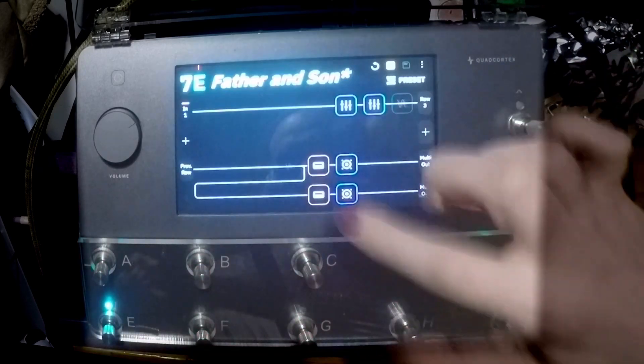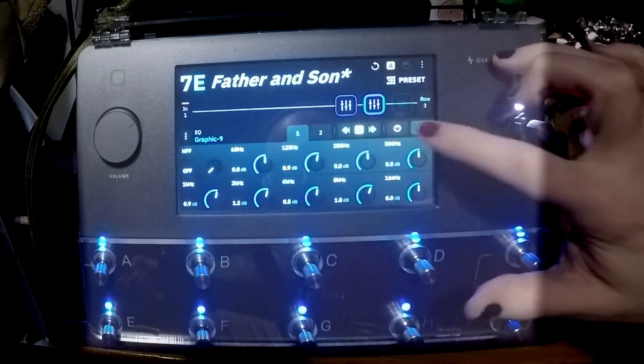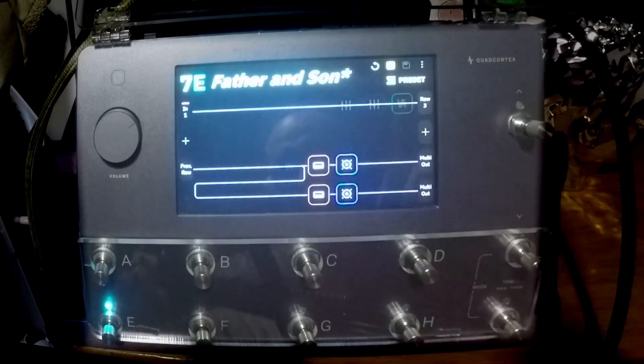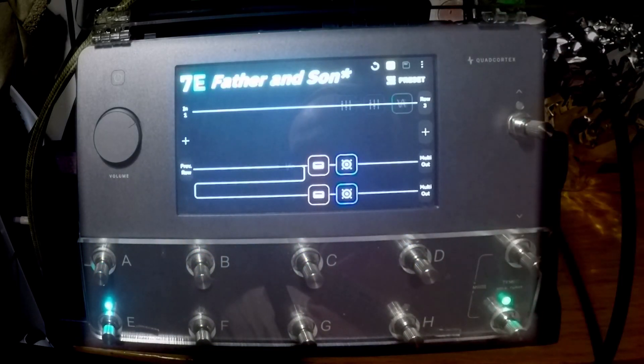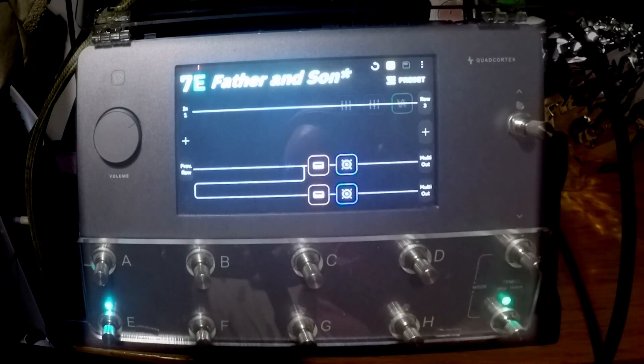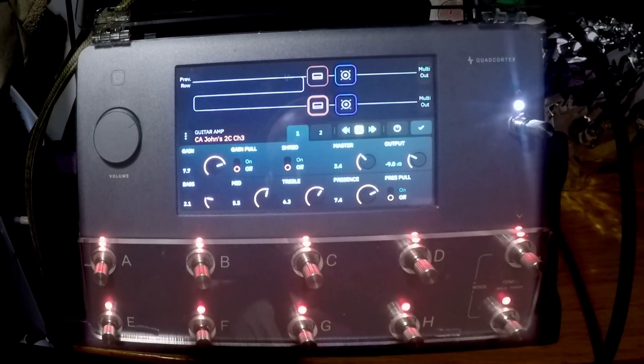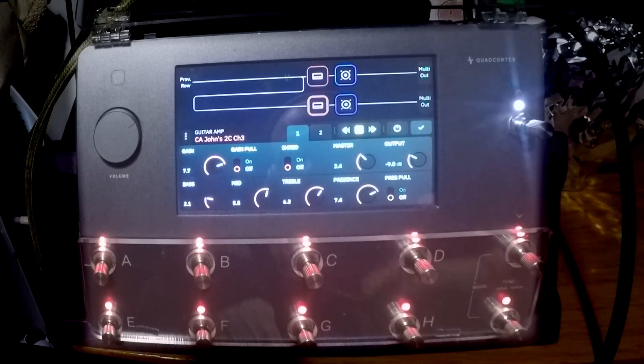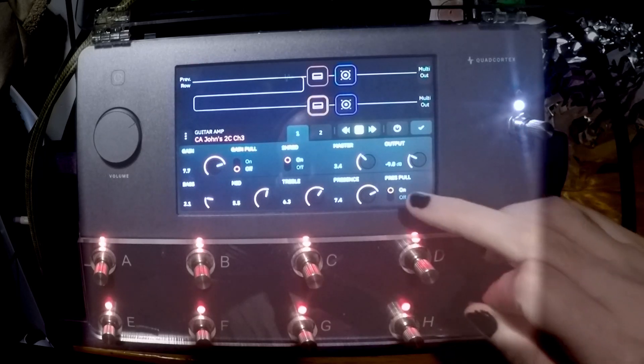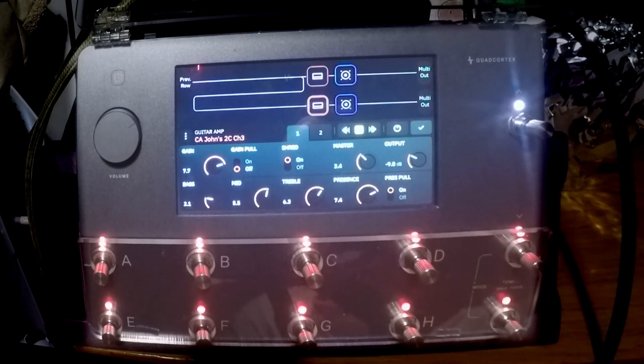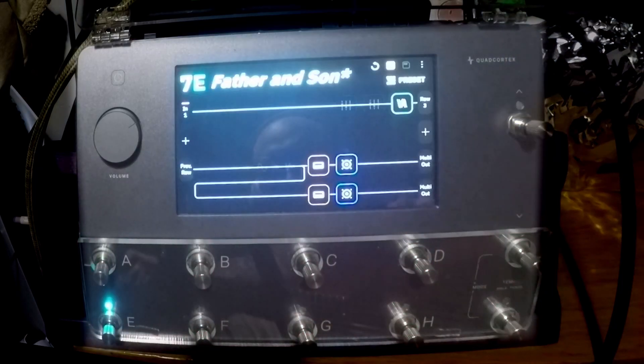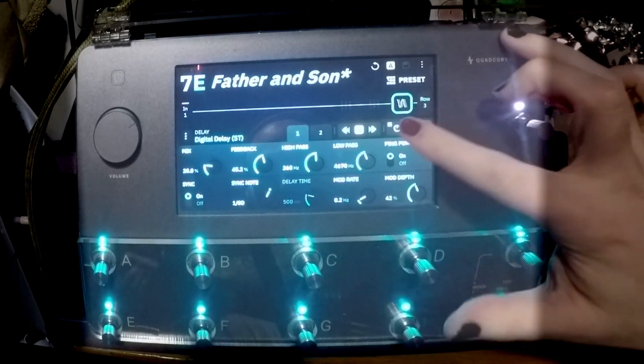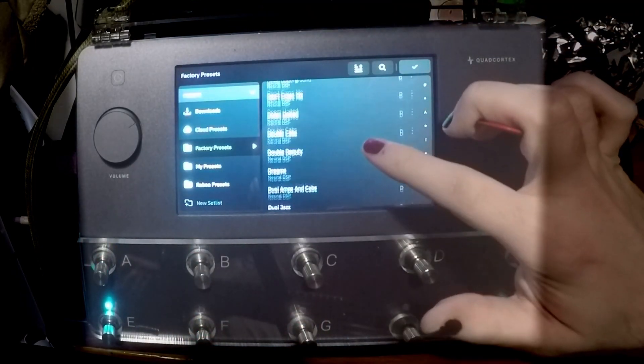That's with just the bog standard sort of setup. Let's just take a bit of the EQ off. So we are now in channel 3 mode. That has got a lot of gain on tap, a hell of a lot of gain.